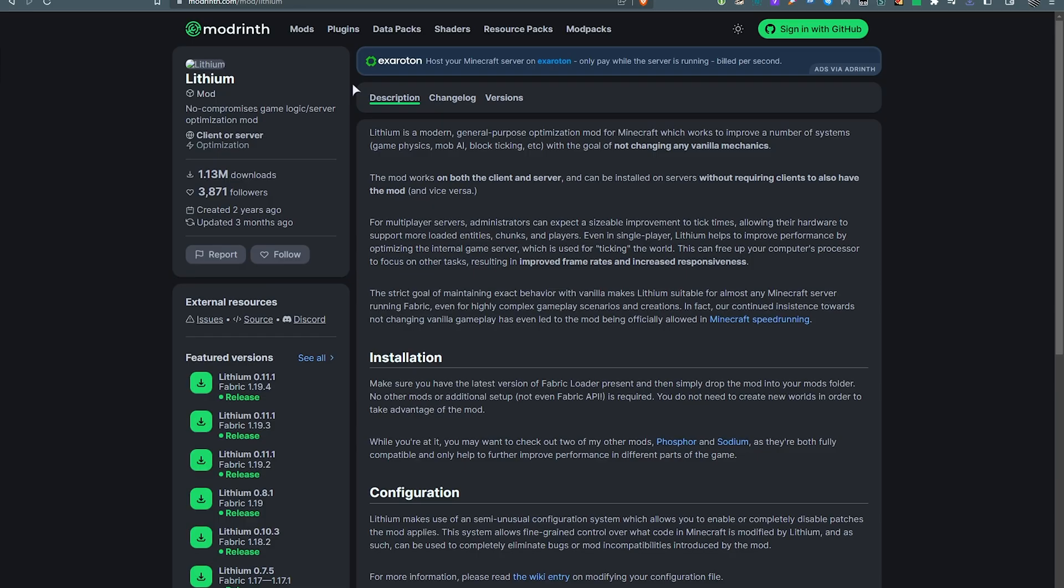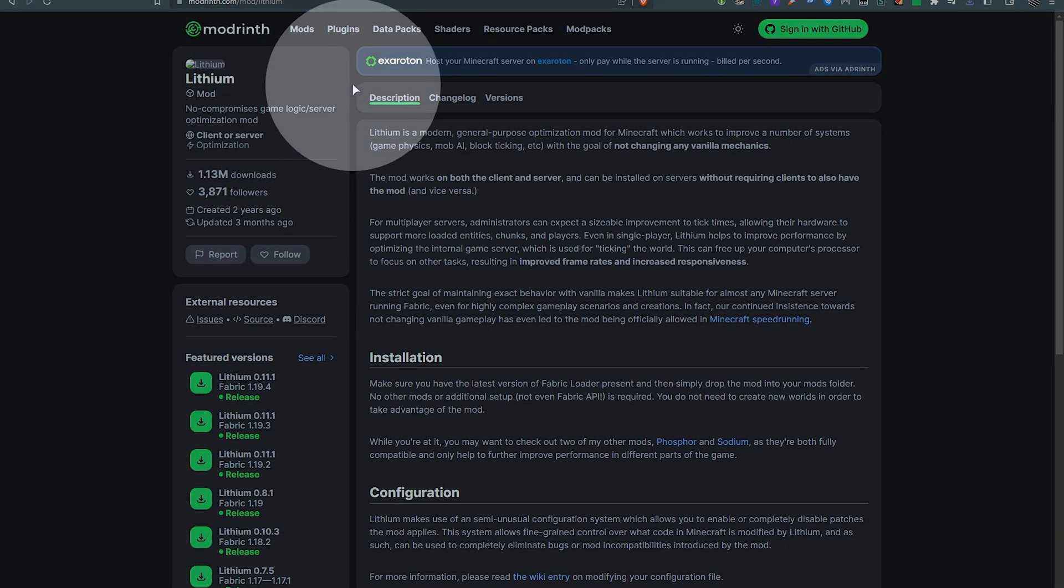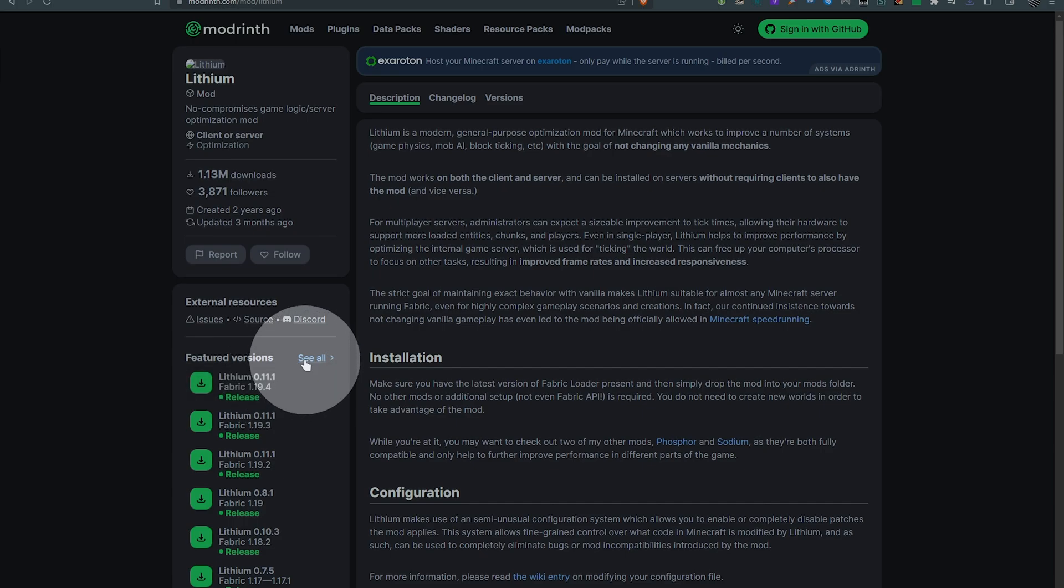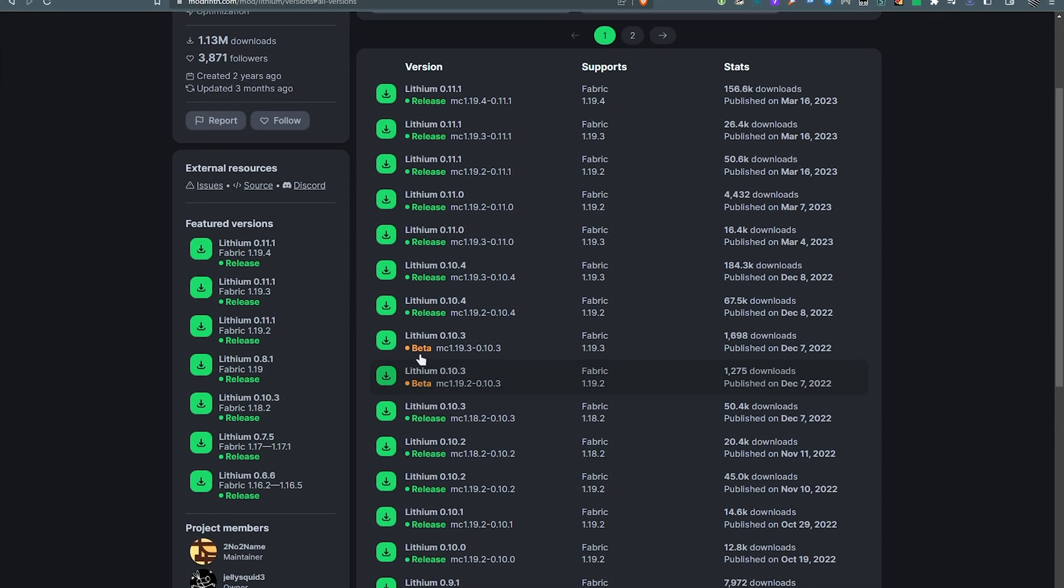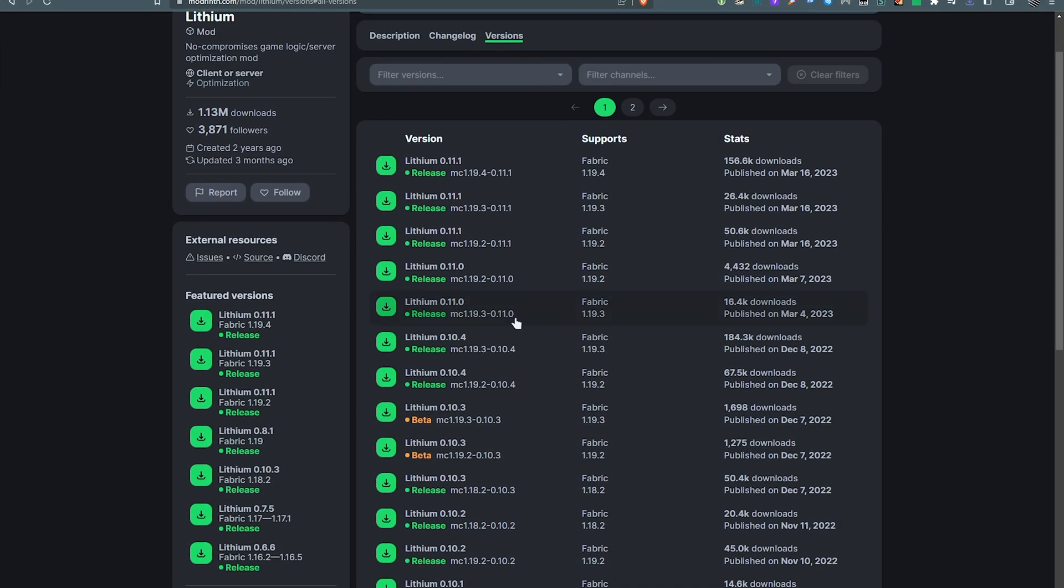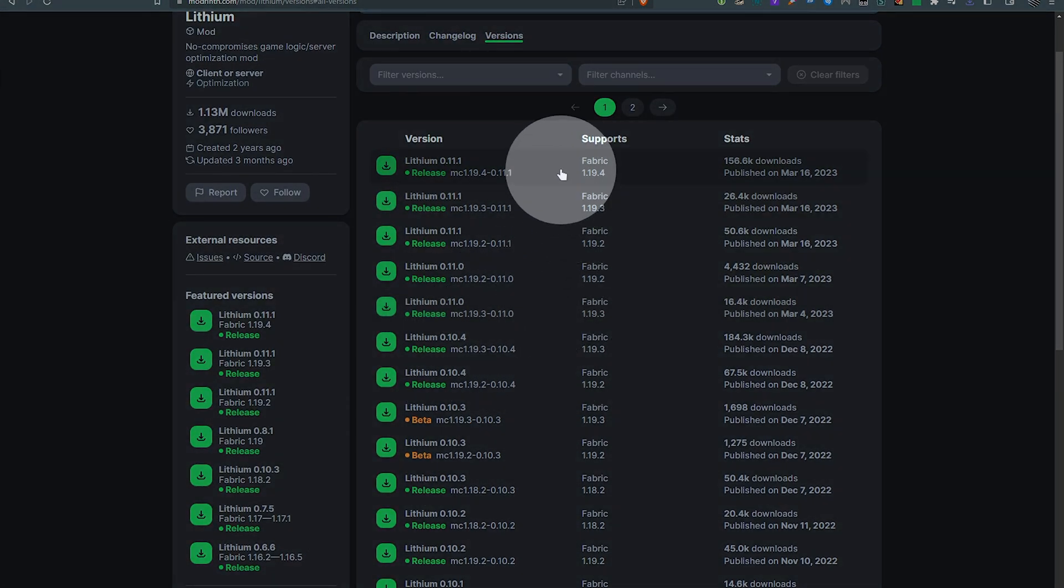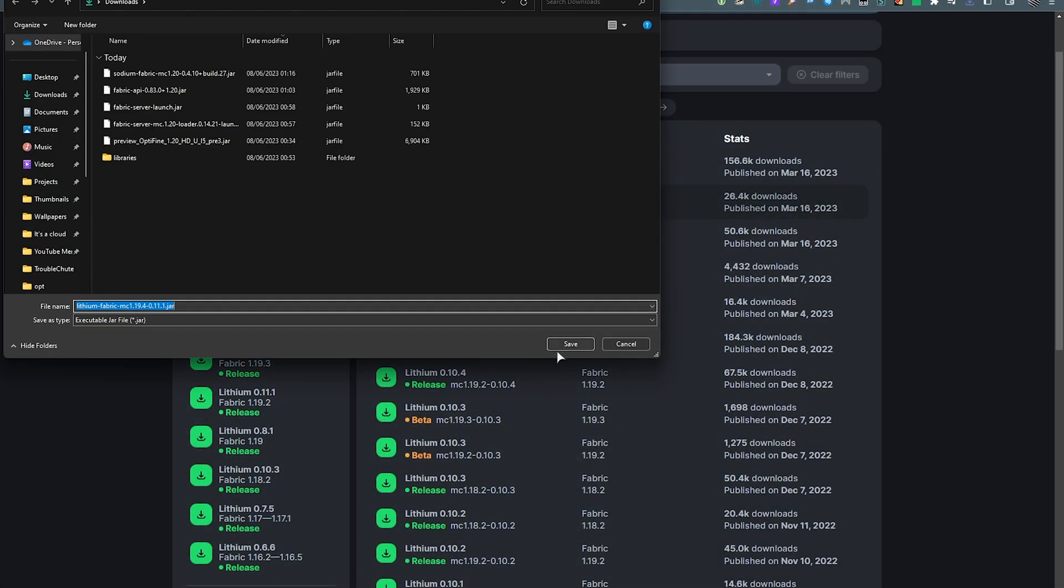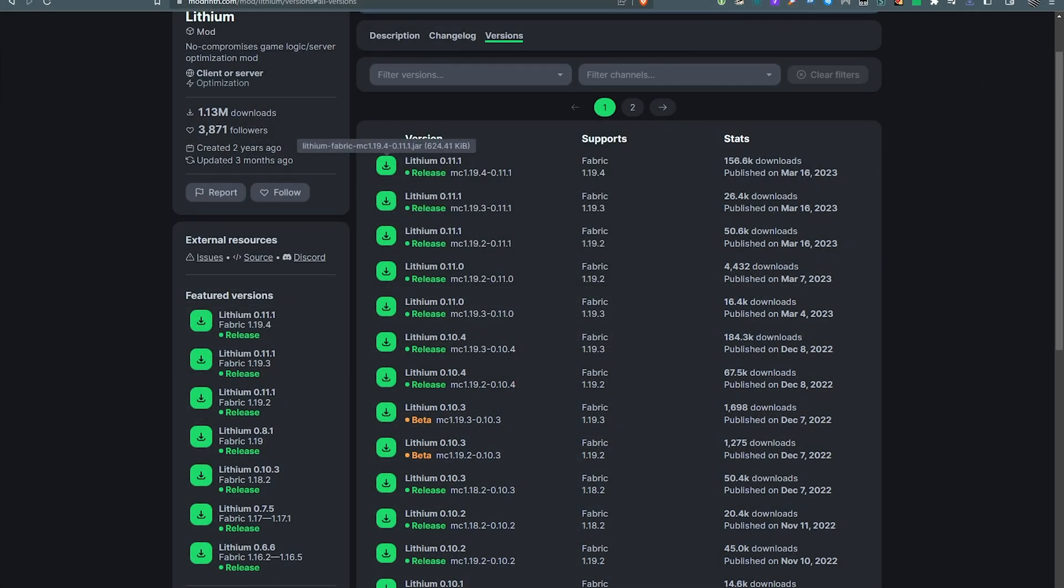Then, lithium is the next one. We'll download the latest version here. Once again, see all. Currently, the latest version is 1.19.4, but it should work for 1.20. I'll download it and save it too.